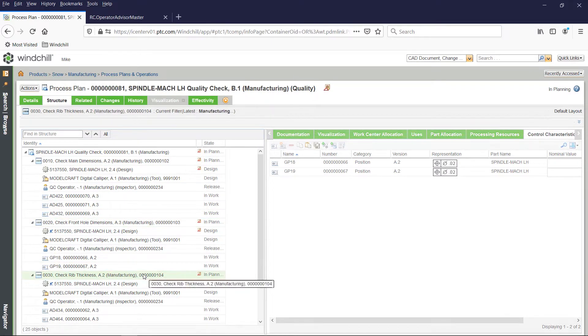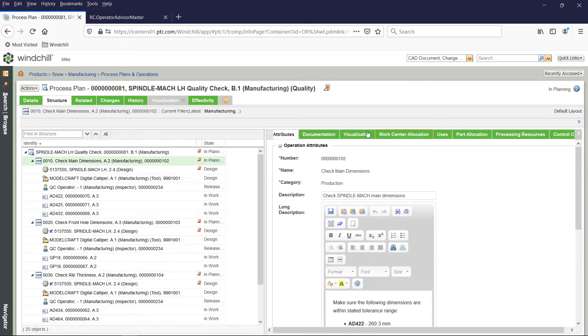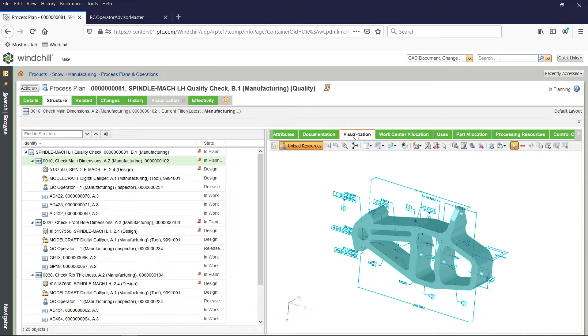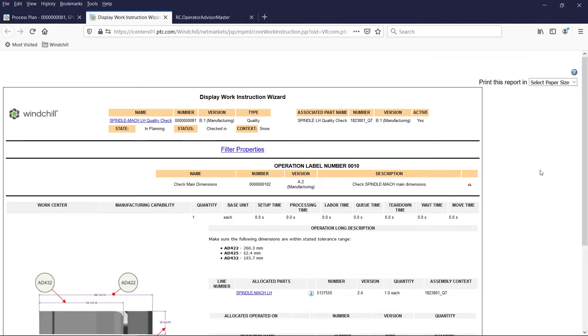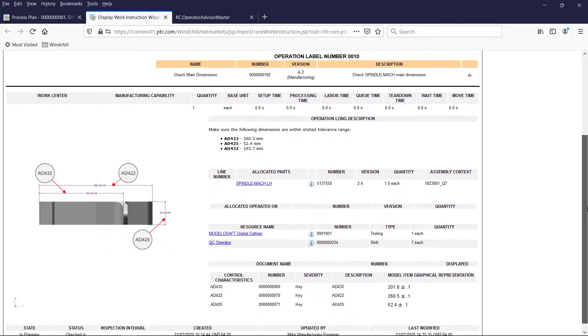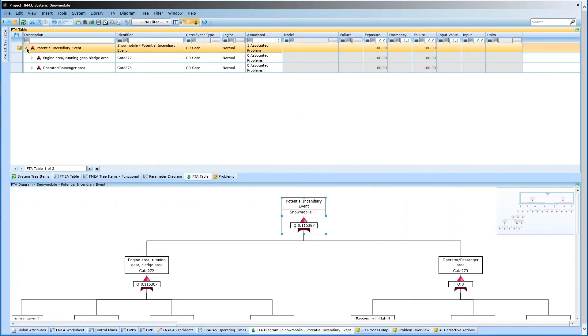By linking this quality information to specific operations and manufacturing process plans, enterprises can easily define work instructions and create work orders that include quality checks.